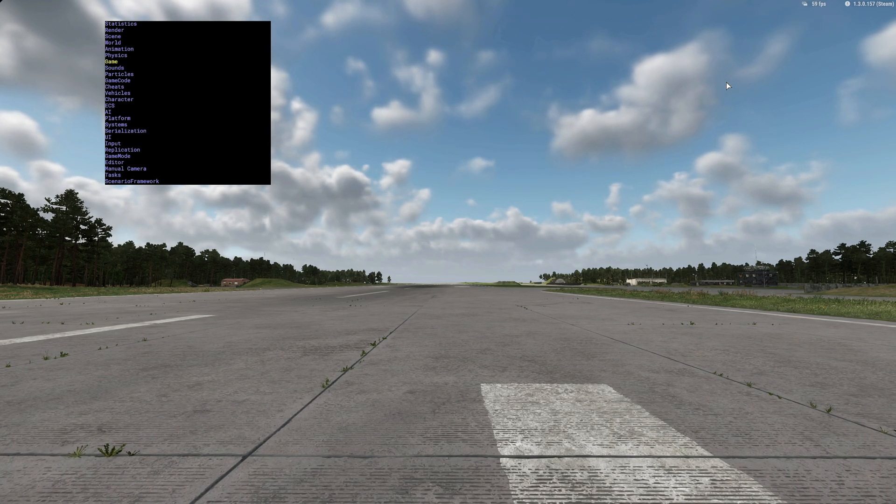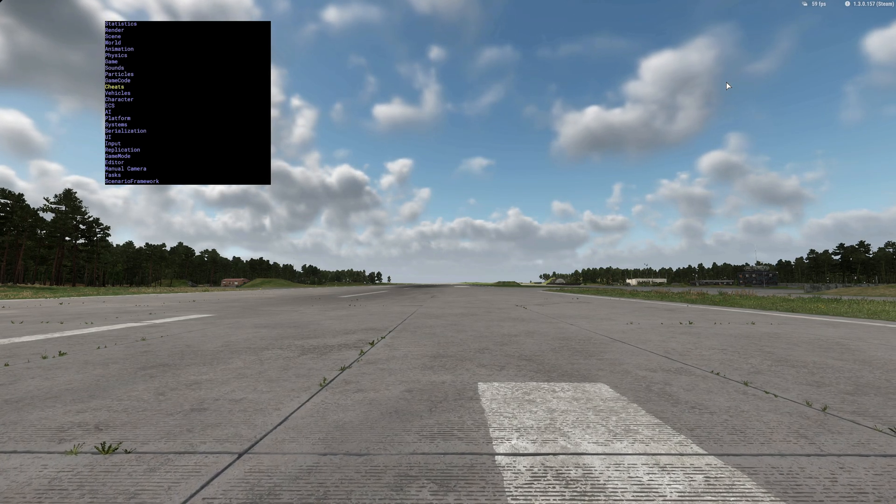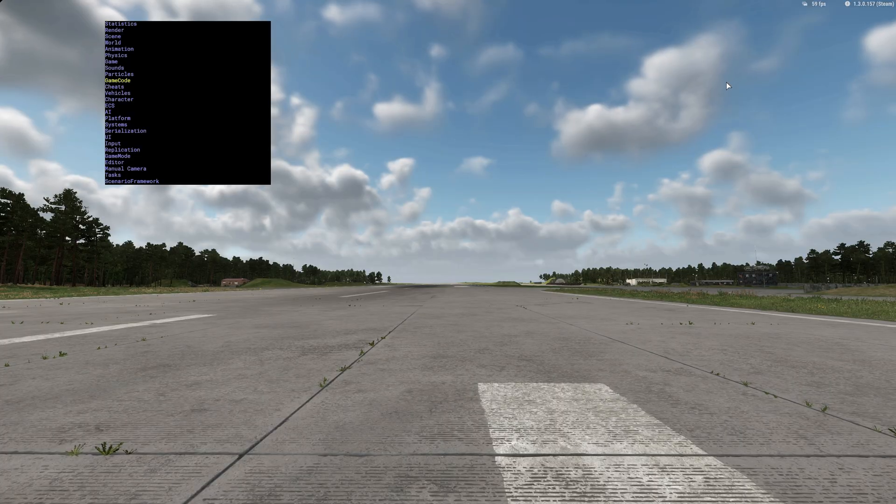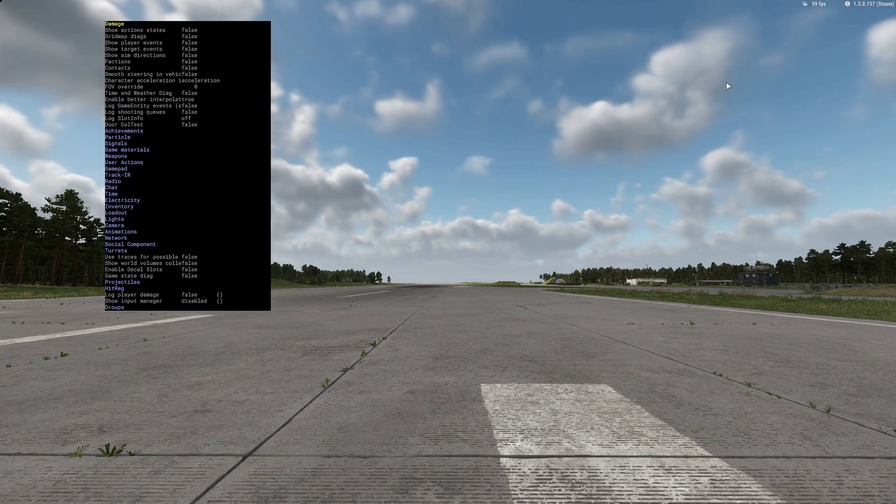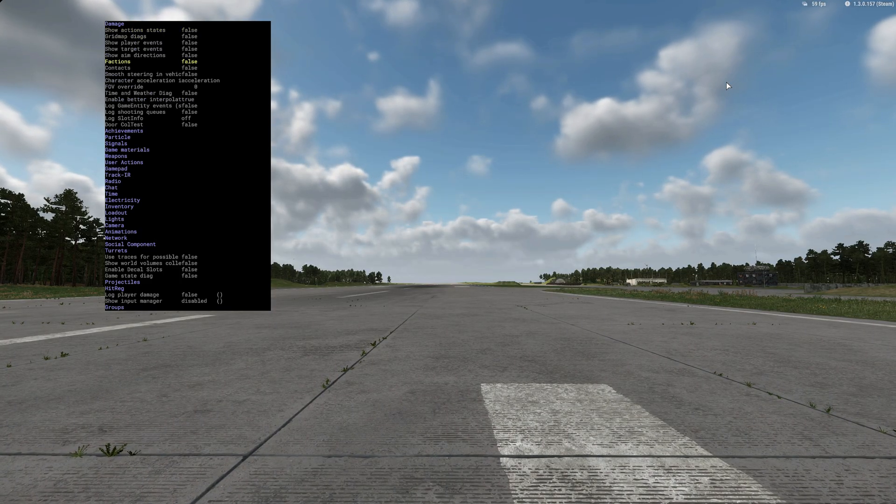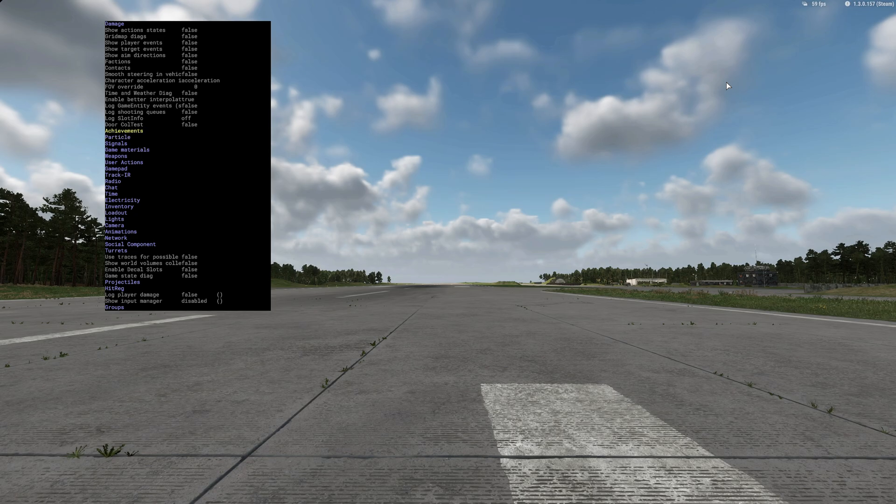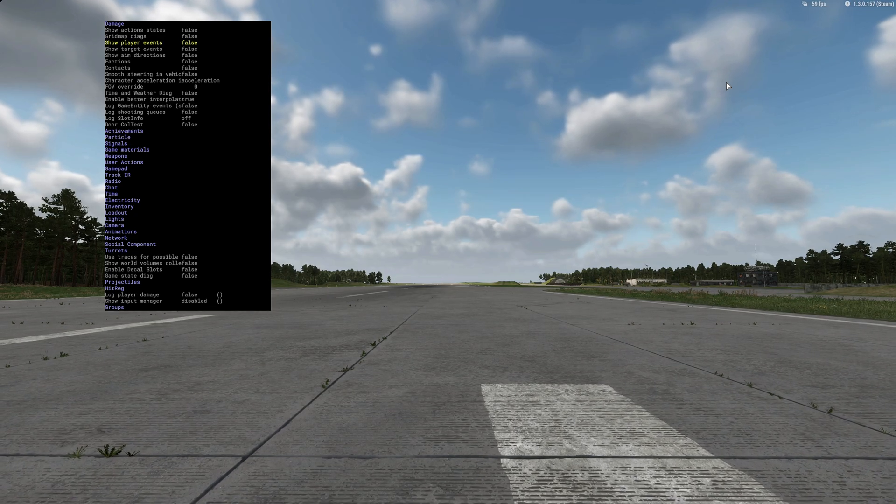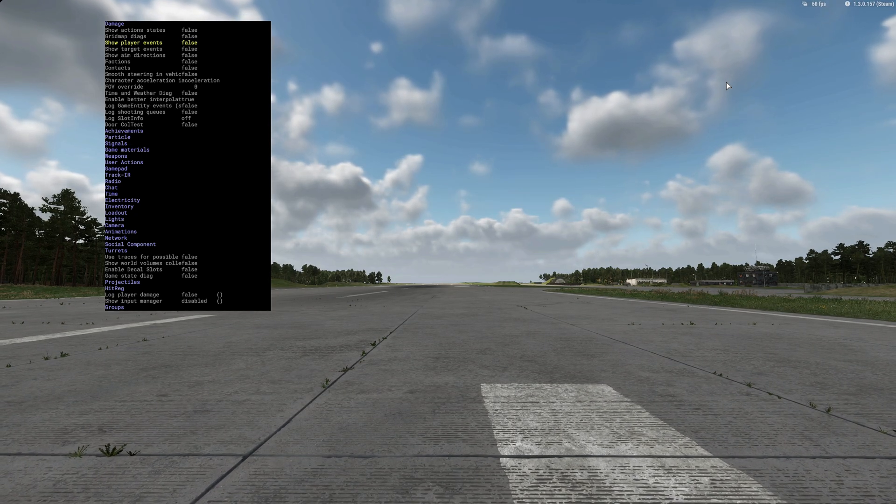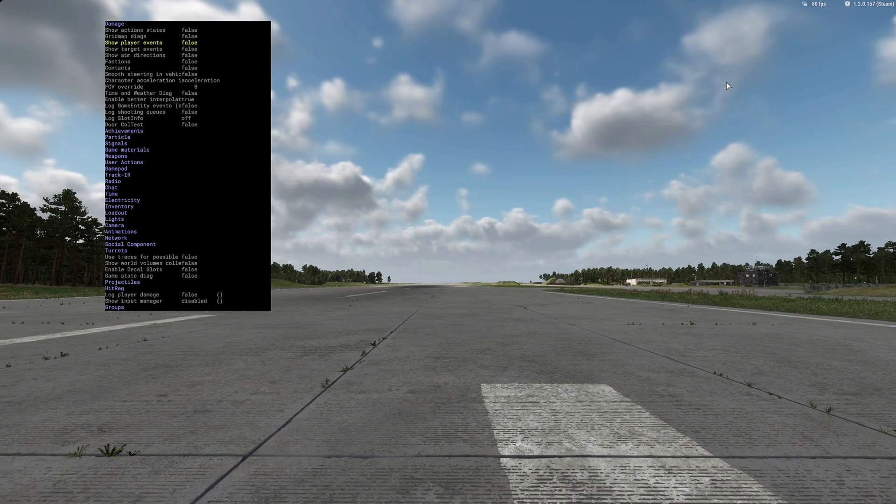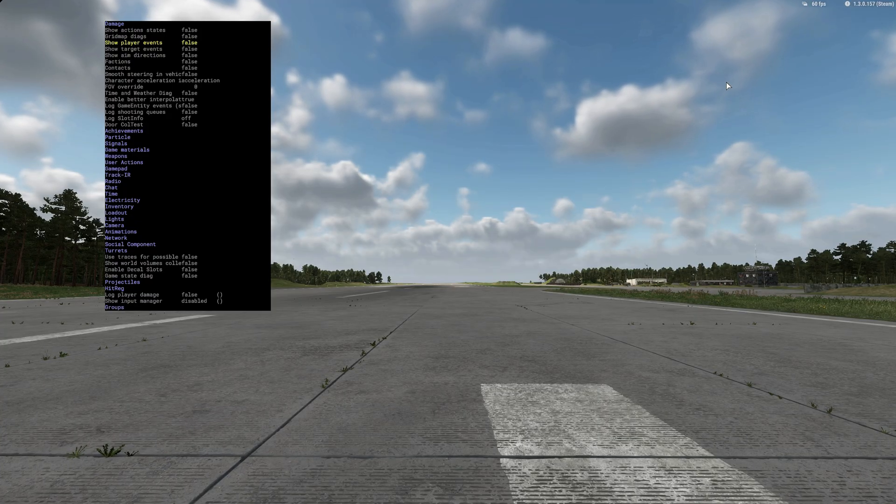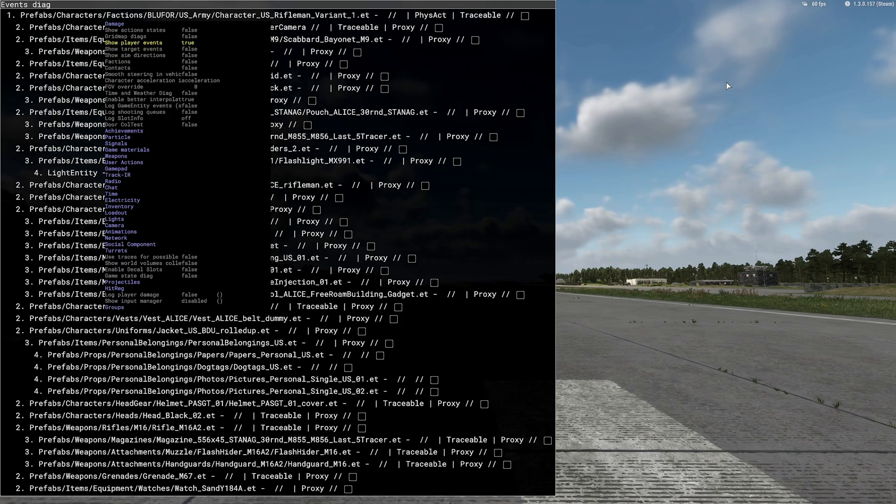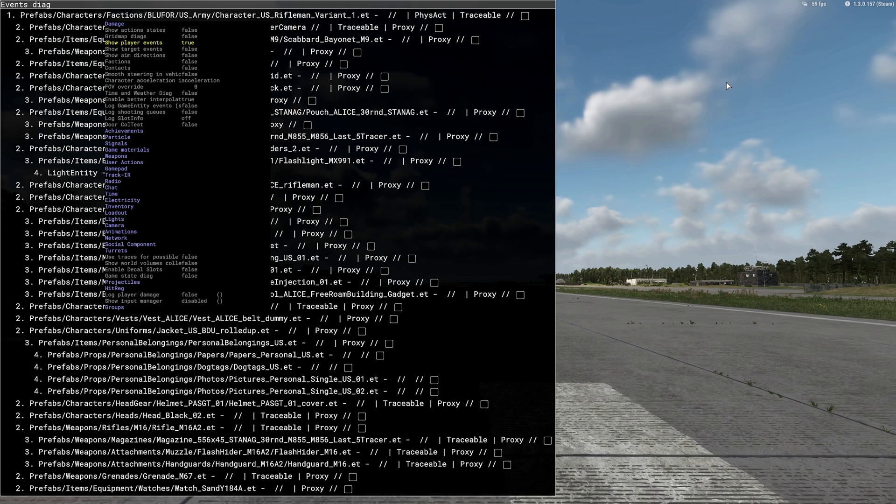So say game code and right arrow. In here you've got like damage, you've got obviously all these other different options to basically turn these on and off, change from false to true or different other sub options just using the arrow keys left and right. So show player events, obviously it's passing information through the screen now.